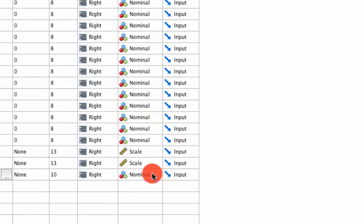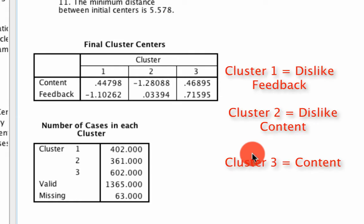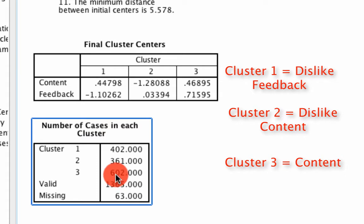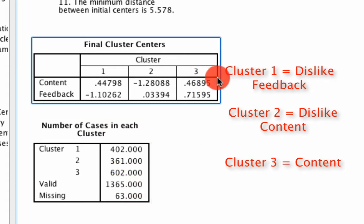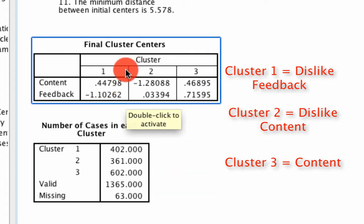And if I pop back to my output, what I could do is start thinking about, well, what do I do with this information? Well, first of all, it looks like 600 of my 1300 individuals are generally content. So if I'm the dean of the school here, I should be reasonably OK with that.